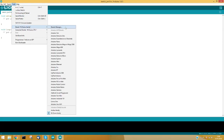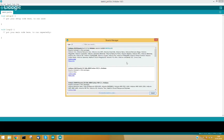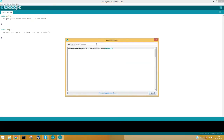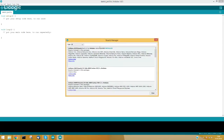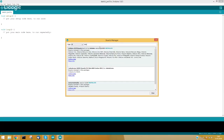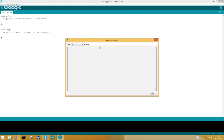Copy it inside the 'Additional Board Manager URLs' box, click OK, and then go to the Board Manager. In the Boards Manager, we must search for Industrial Shields.